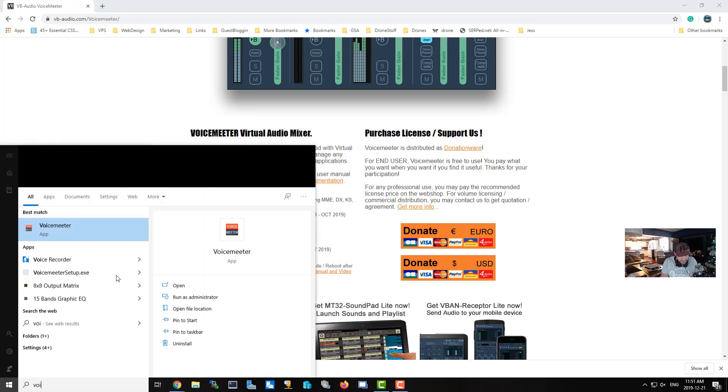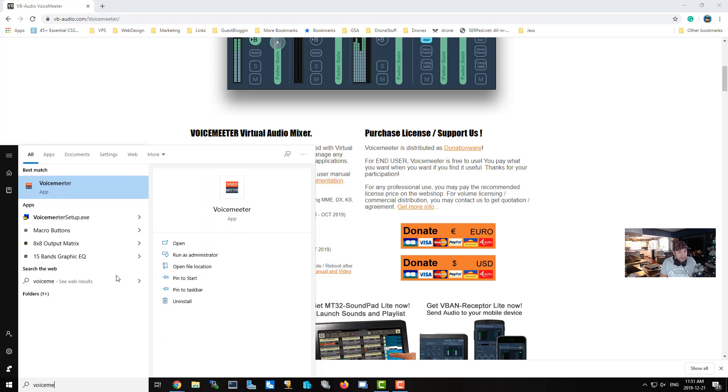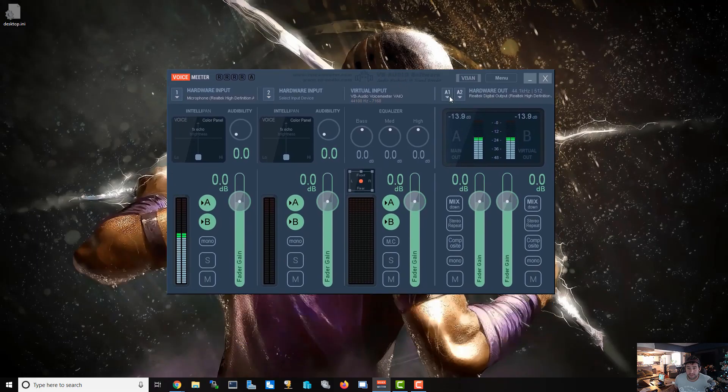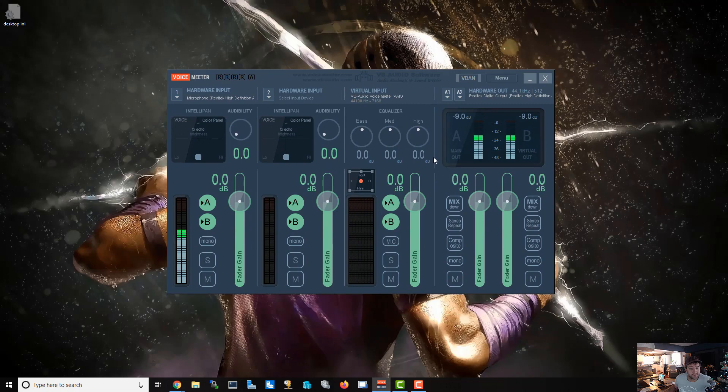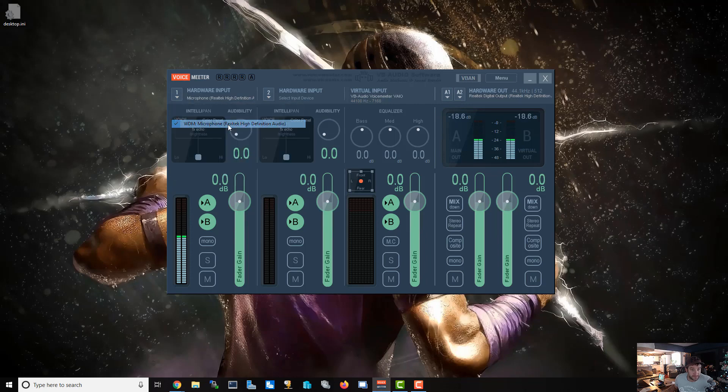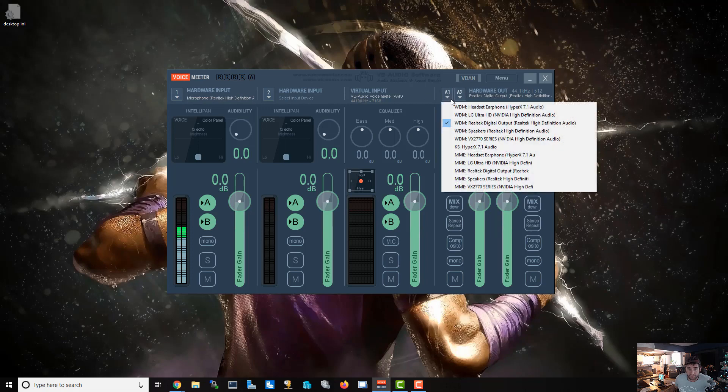I'm going to launch VoiceMeeter now. Now that VoiceMeeter has started, it looks a little—yours won't look exactly like this because I had to get the settings already in here so I could record. Right here you're going to want to choose your input, so my input is this microphone right here.